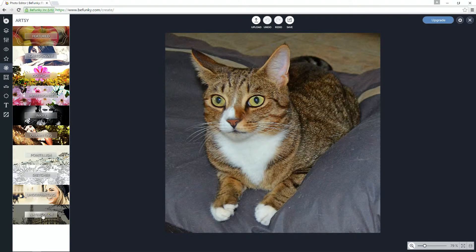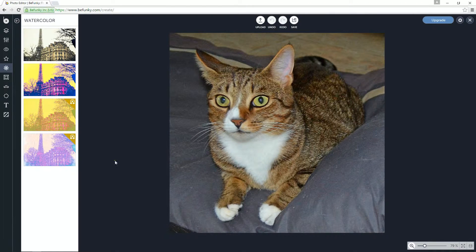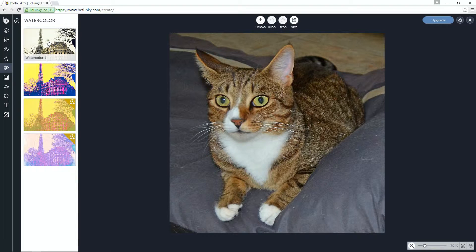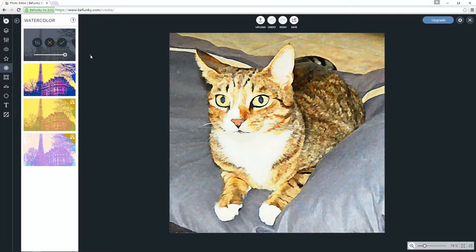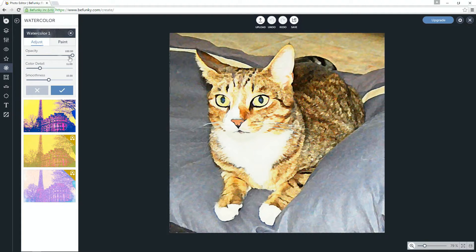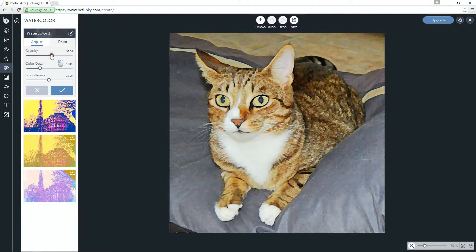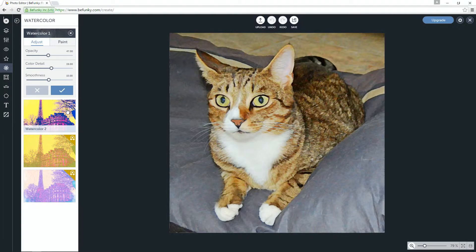So let's just focus on watercolor for today. There are two features that you have to pay for if you get the paid version — I'm going to use the free version here. I'm not too happy with the effect; it's a little too chunky looking, so I'm going to go into the settings mode and make some adjustments. I'll bring this back about halfway and add a little more detail. I think I'm pleased with that effect.